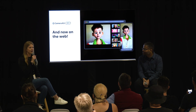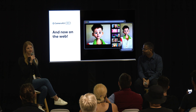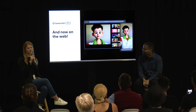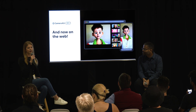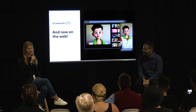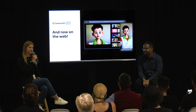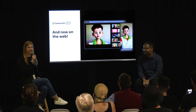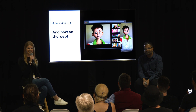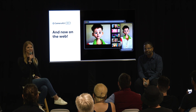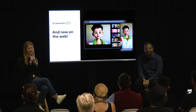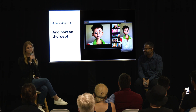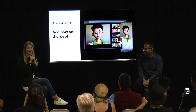We know how important it is to reach your consumers no matter what devices they use or what countries they live in, which is why CameraKit is available across both iOS and Android devices. And starting today, we have a very exciting announcement — it's also available on the web.